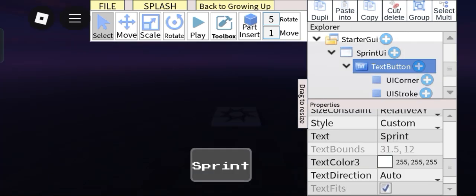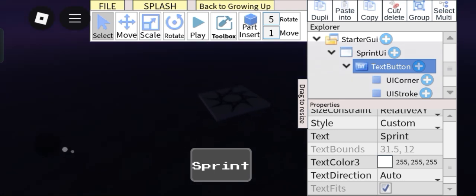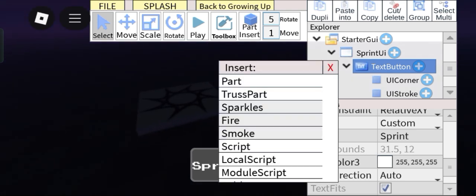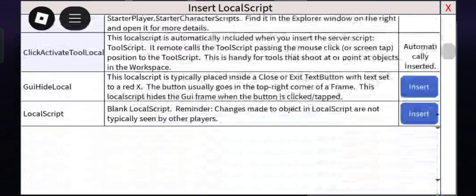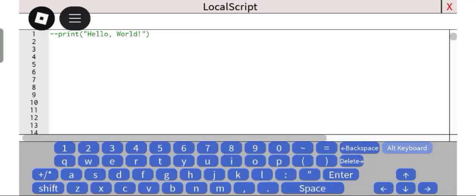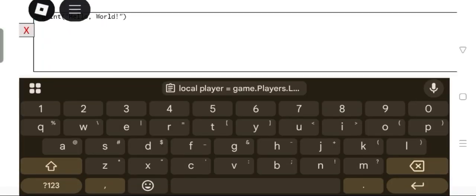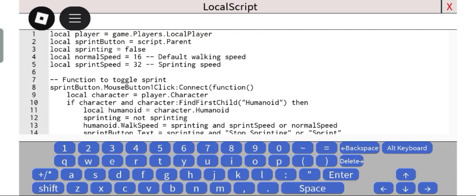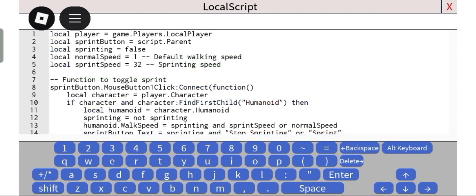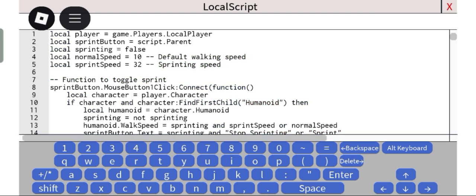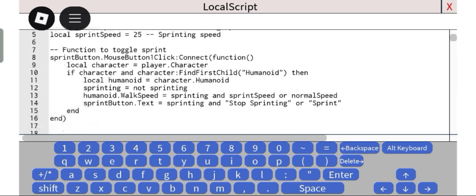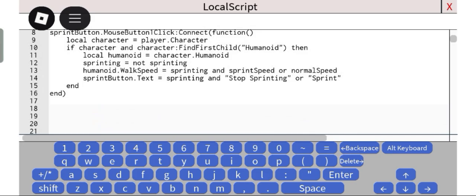Alright, after you're done making your button, just insert in an empty local script and then paste this script in. So right here, you can edit a bunch of stuff. I'm just gonna make the default speed to 10 and then sprinting speed to like 25 since we don't want it to be too OP.